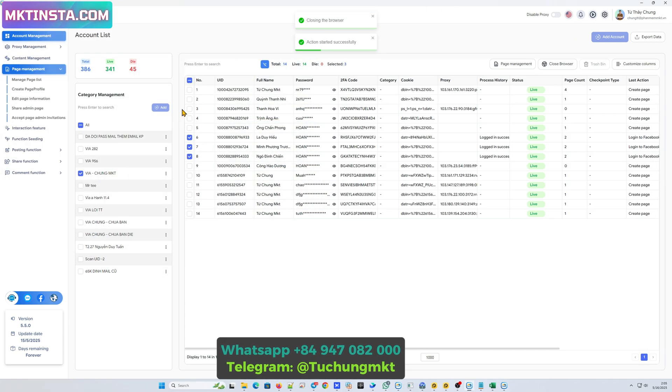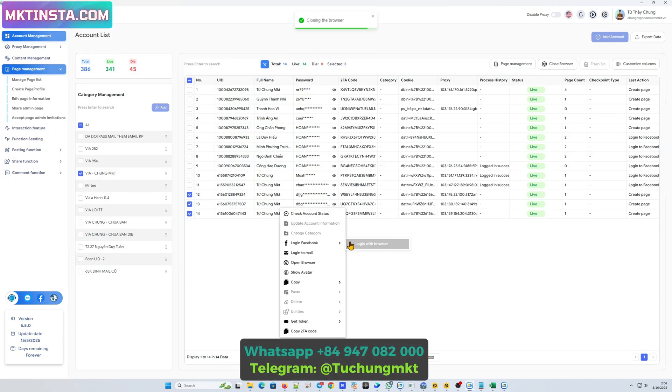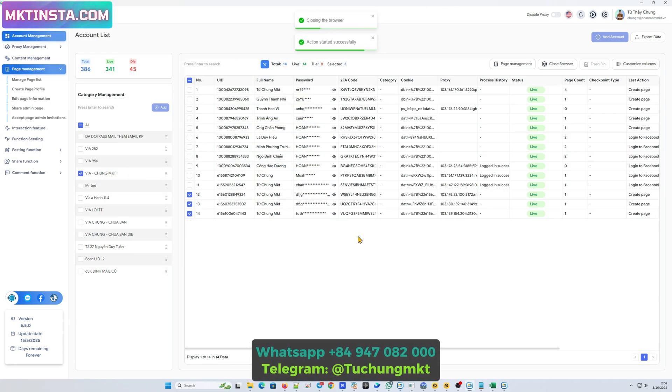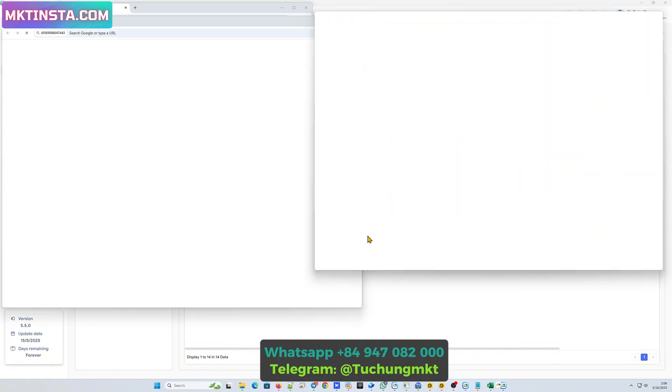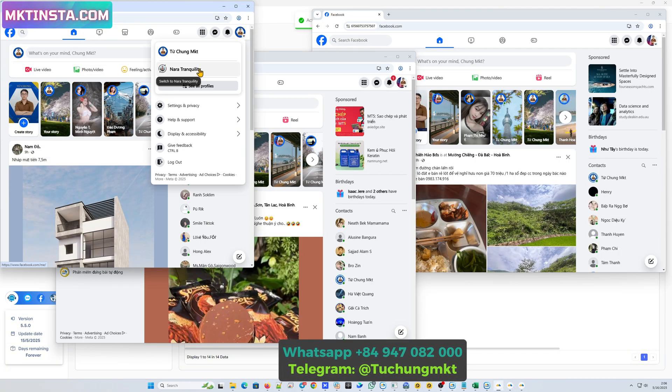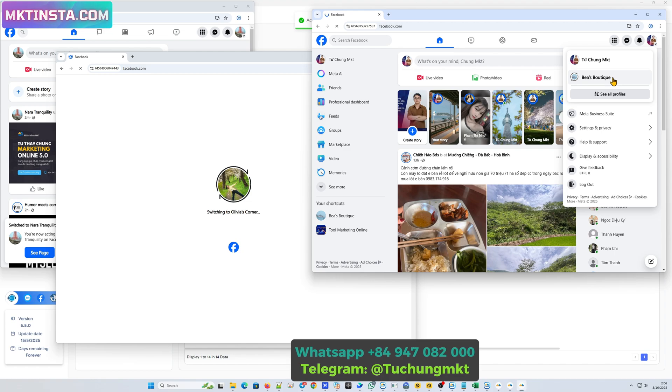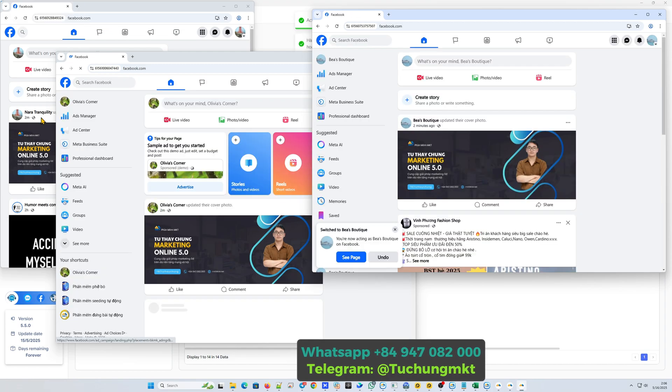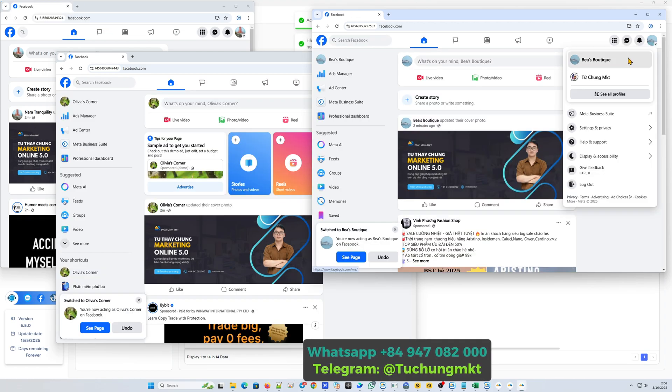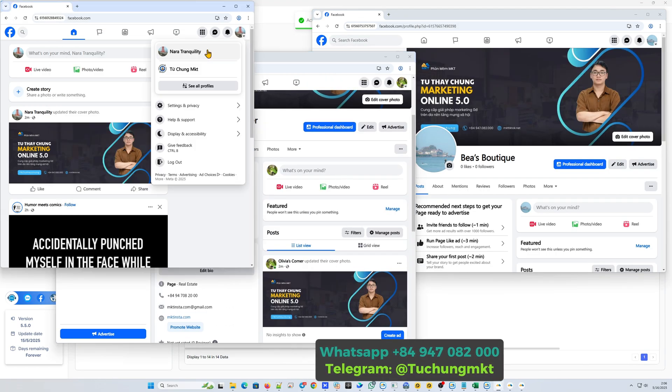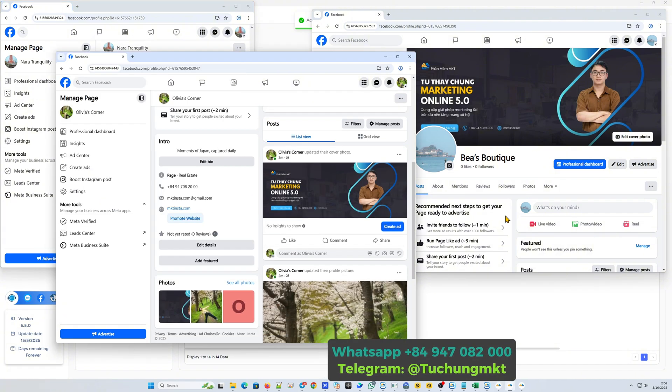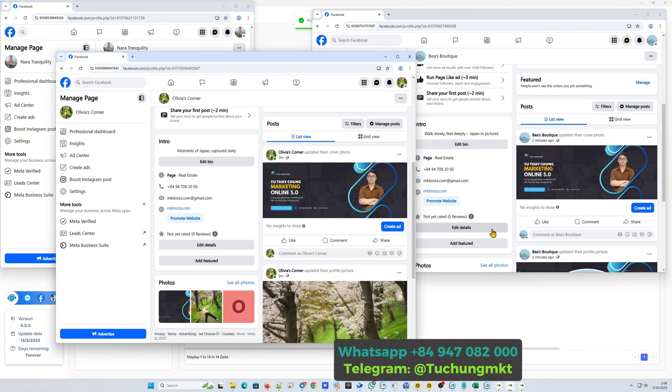So I just showed you how to create multiple page automation on Facebook. If you need more information, please contact me in my Telegram at TuchungMKT or WhatsApp. The detail I pinned down below the comment section. Thank you very much for watching and subscribe to Chung Social Tools channel.